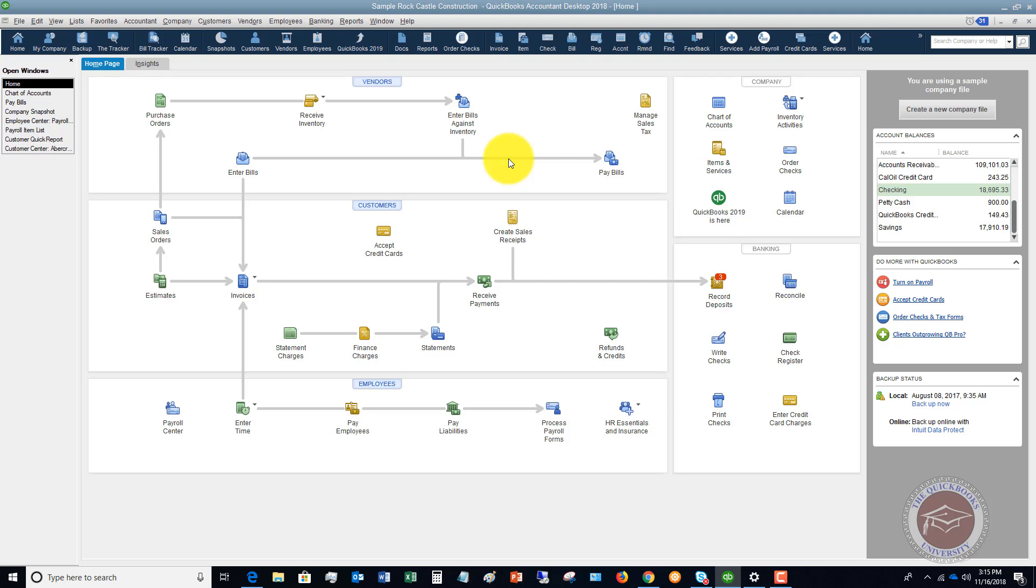You have for some reason gone back in after the reconciliation and changed something. It could be a payment. It could be a charge that maybe you deleted or voided or maybe added a charge and you put in the wrong date. It can be any number of things.